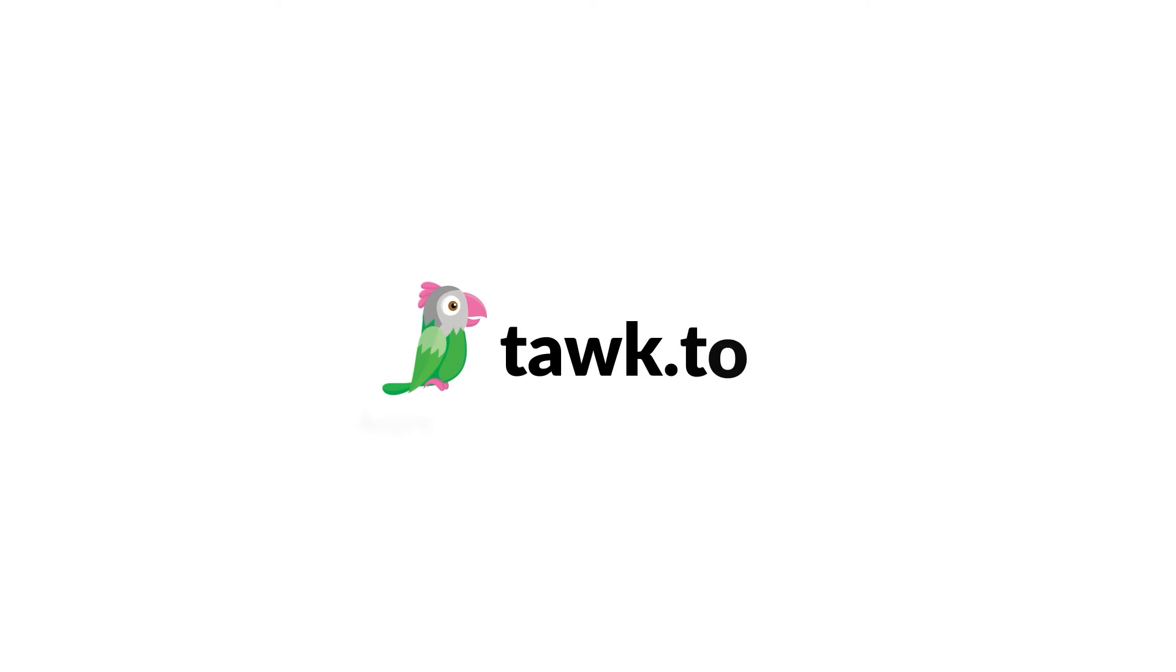For further instructions on how to use this function, please visit our Community Center or schedule a call with an AI Assist Specialist by clicking the link in the description.